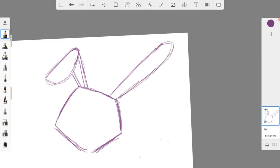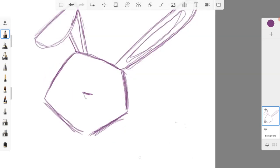I then added in the inner ear sections. Next, I added in the facial features starting with the nose, drawing a small upside-down triangle in the middle of the face, and then I drew in the curved mouth lines.